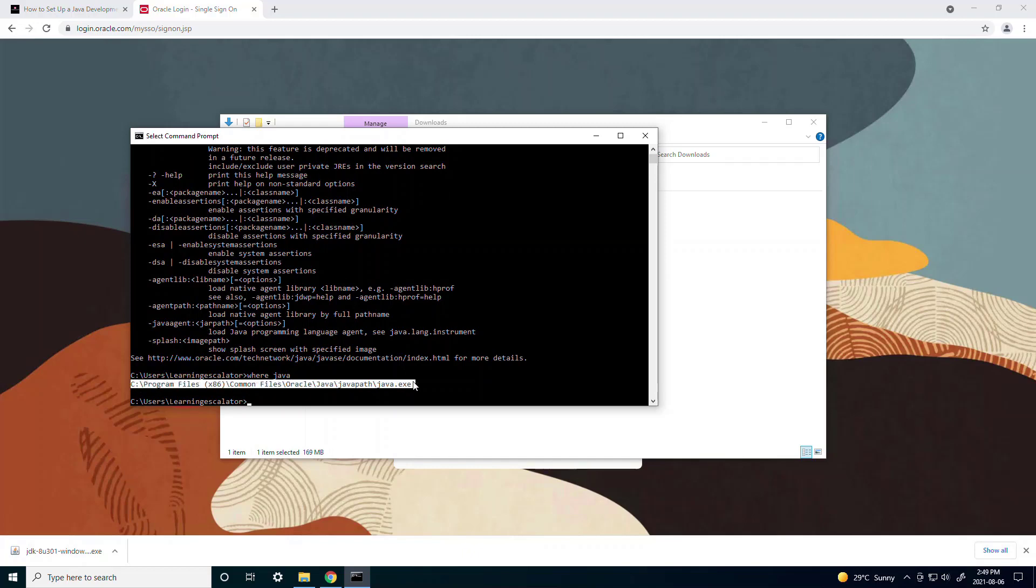So the purpose of typing this in command prompt is so that you can verify that your JDK has been installed.